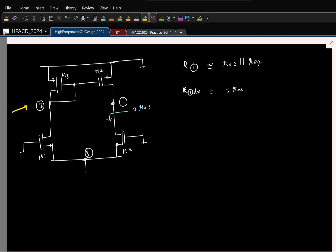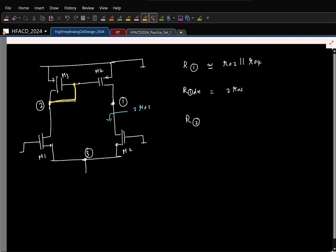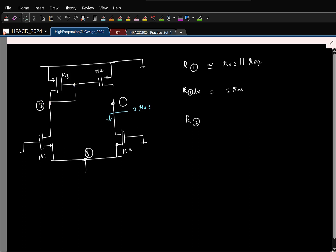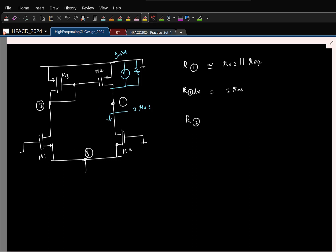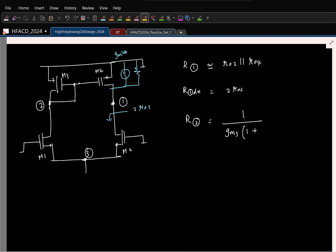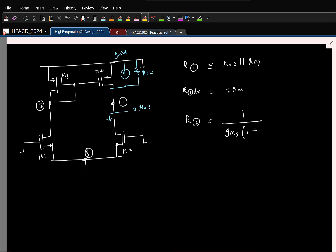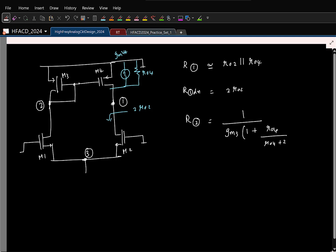Similarly, we saw the impedance looking into node 2. Because of the diode connection we might be tempted to say it is 1/GM3, but that is not the case. If you apply a test voltage here, this draws a current GM3·VT, but the same test voltage is applied to M4, so the same current GM3·VT flows and a fraction contributes to the output resistance. So this is 1/GM3 times (1 plus a factor), where that factor depends on the current division ratio between R04 and the looking-down resistance, which is R04 divided by (R04 plus 2R02).